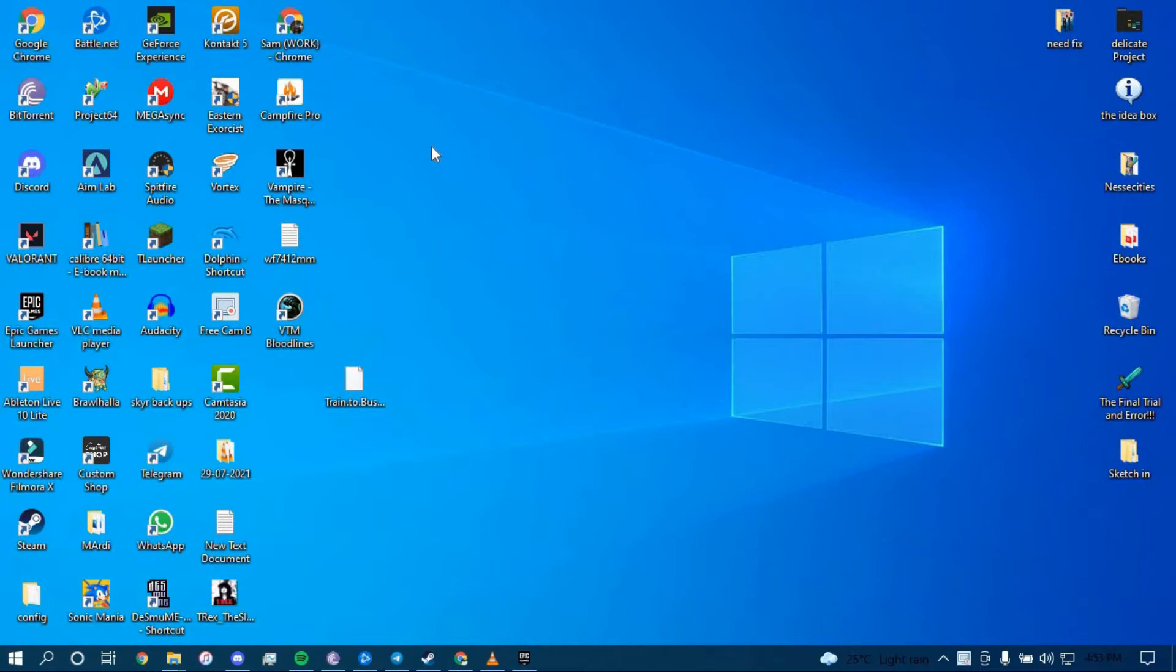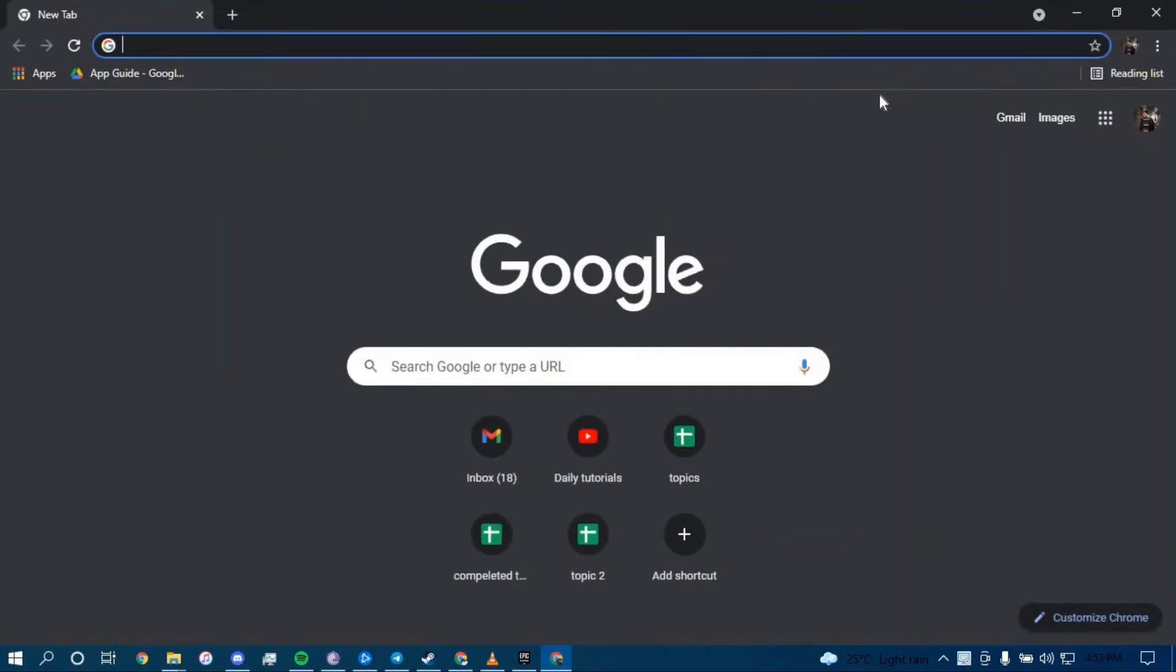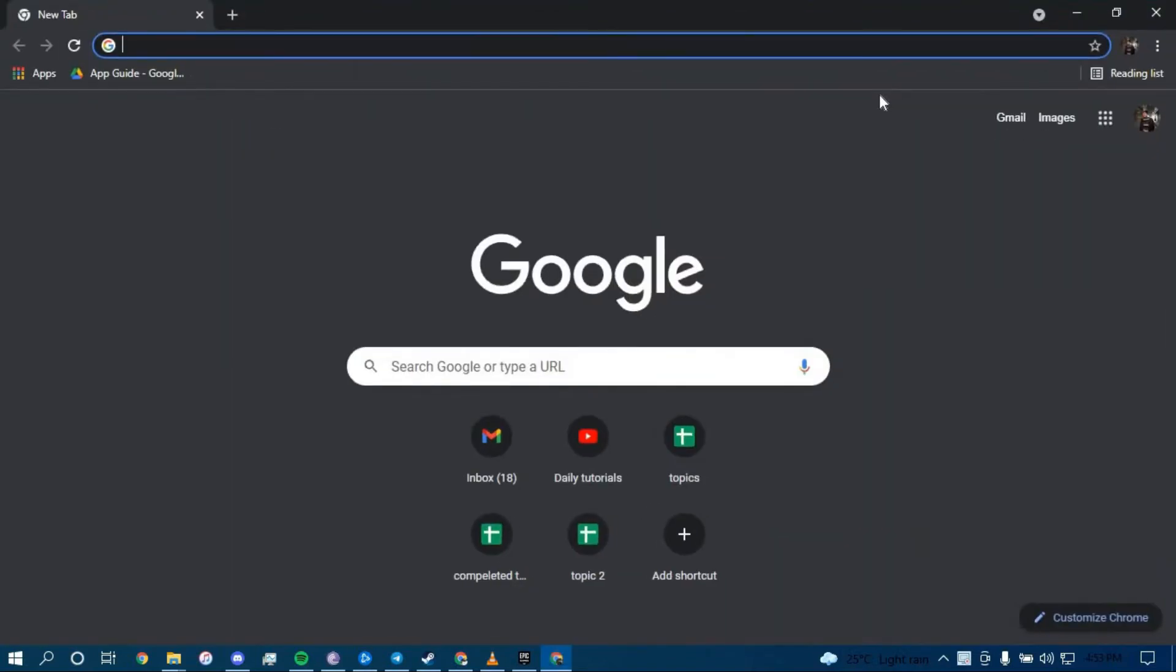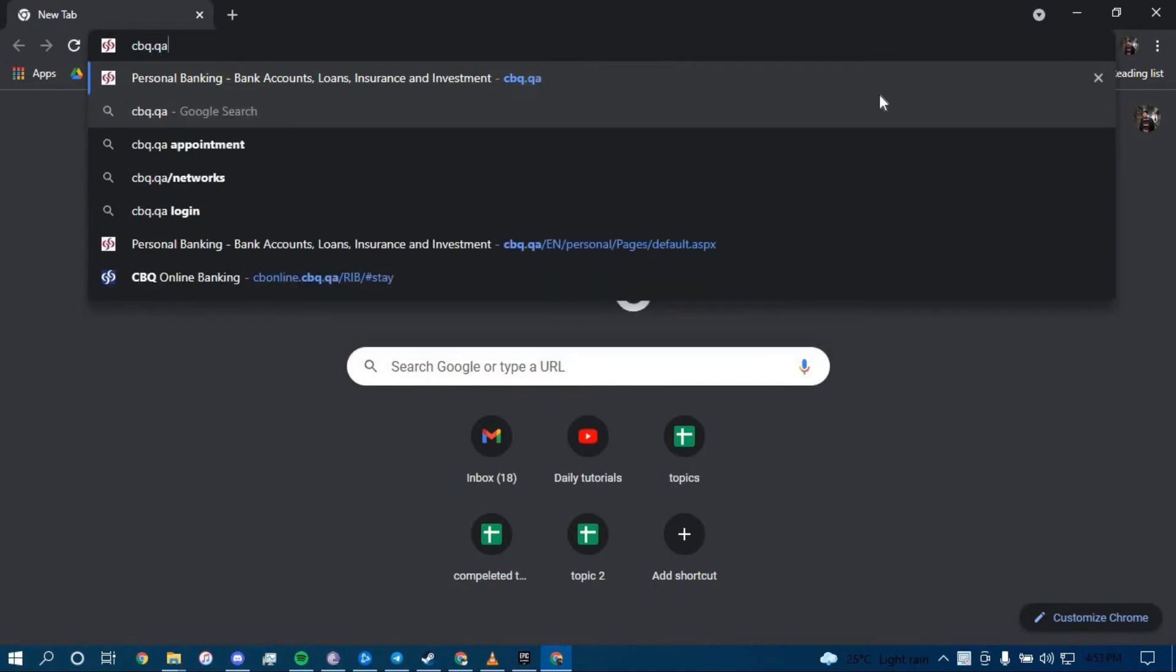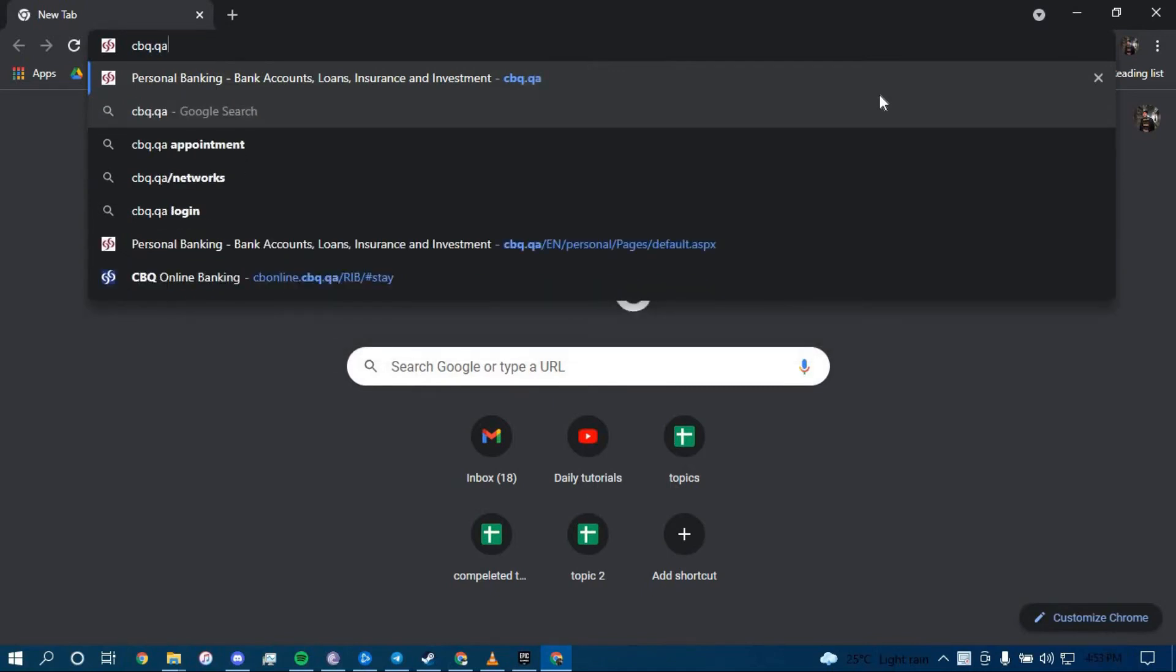First, make sure you have a good internet connection and it's working properly. Then go ahead and open up a web browser. On the search bar, type in cbq.qa and then press Enter.